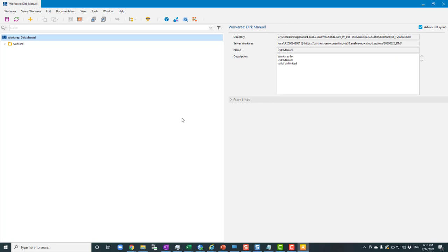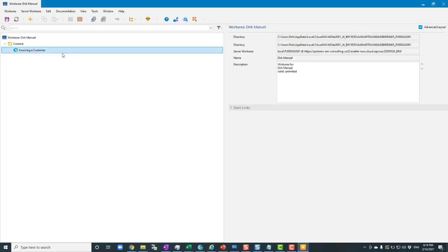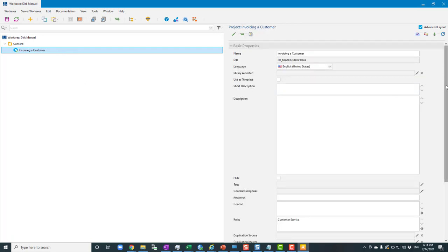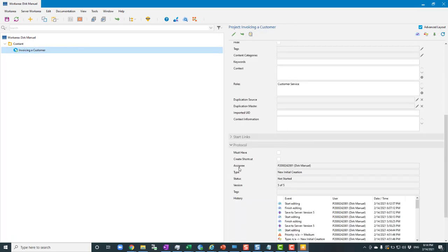The last thing it does, you'll see it briefly flash up another dialog box downloading some content. If content objects have already been assigned to you as an author, those content objects are downloaded automatically and checked out. These objects will be checked out to a folder called 'content'. In there I can see I've been assigned one simulation — currently empty — checked out to me, called 'Invoicing a Customer'. Selecting it and looking at the Protocol panel on the right confirms it's been assigned to me.